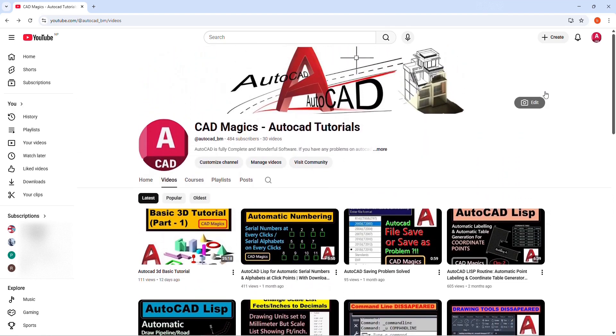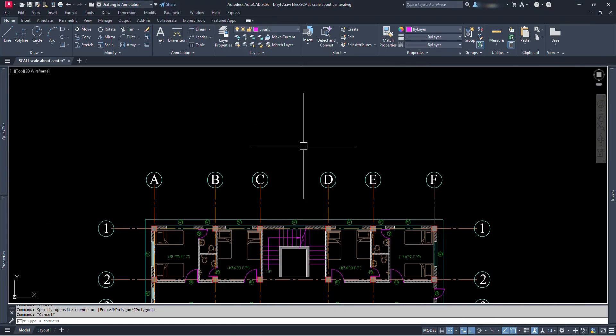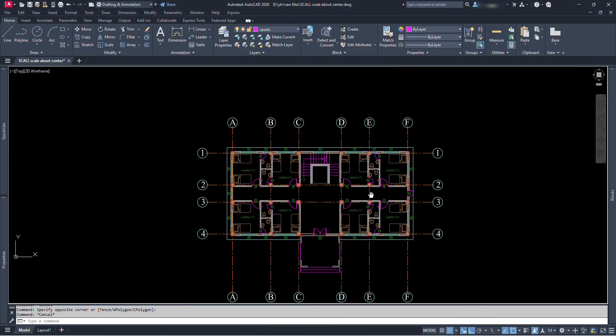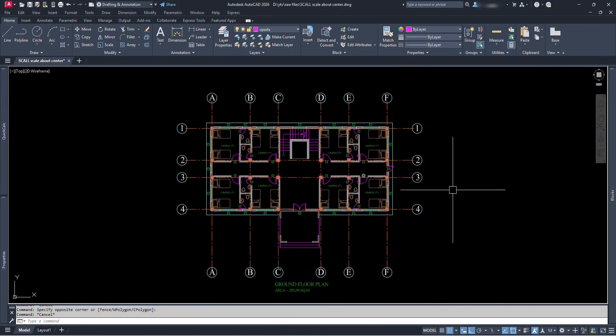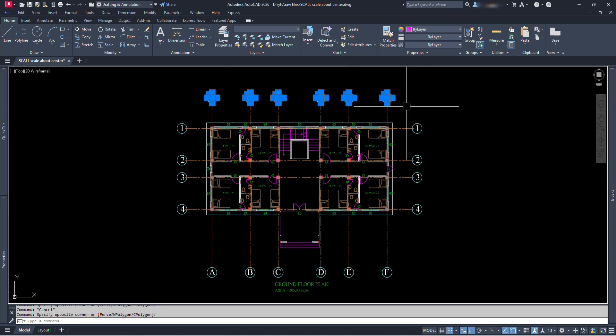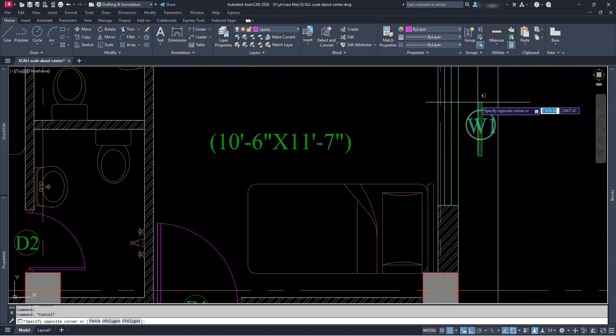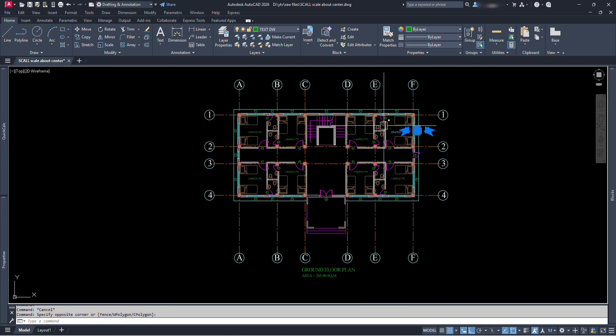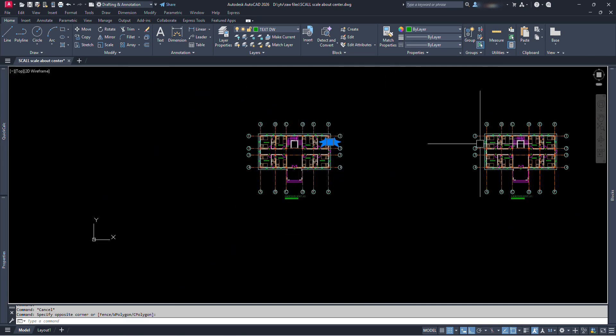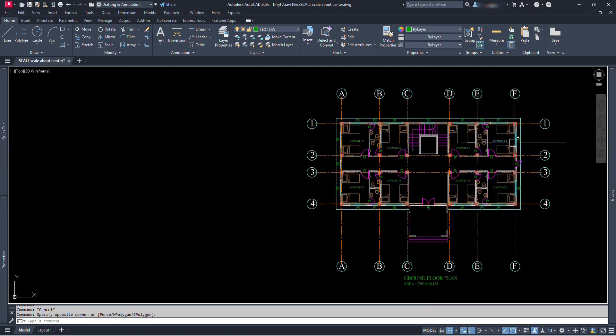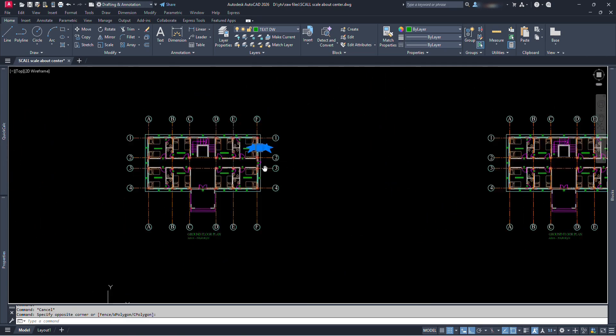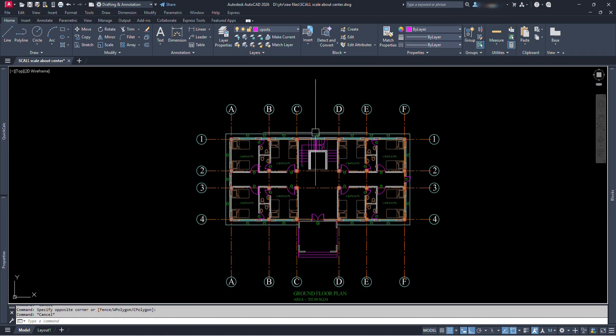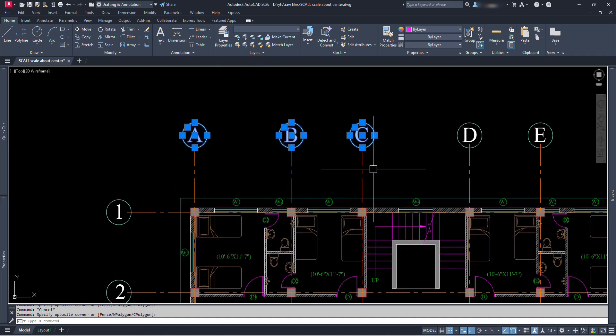So let's get to the point. Here we can see a sample ground floor plan of a hotel. So while drafting, we use different types of blocks, annotations, symbols etc., and we use them at multiple locations. Here we can see grid numbers, windows, and door symbols etc.